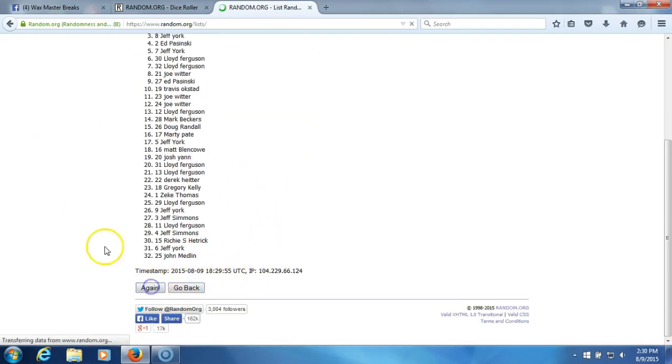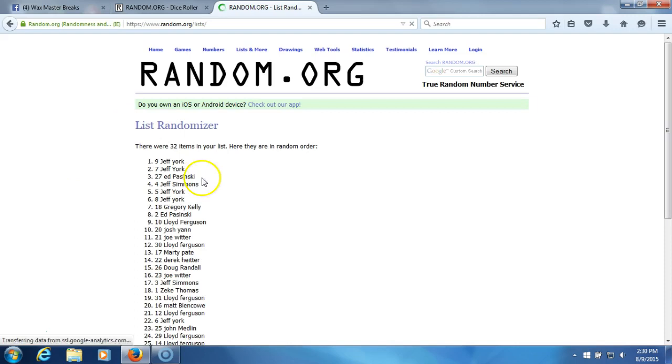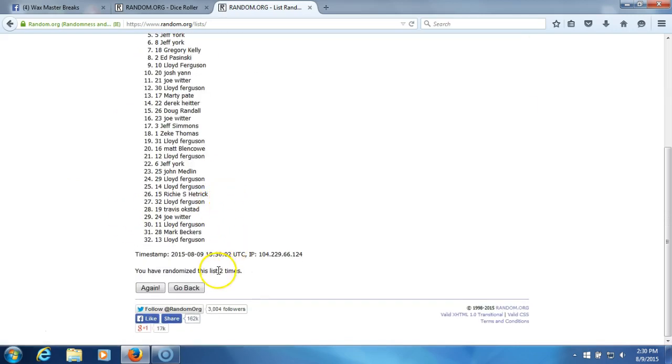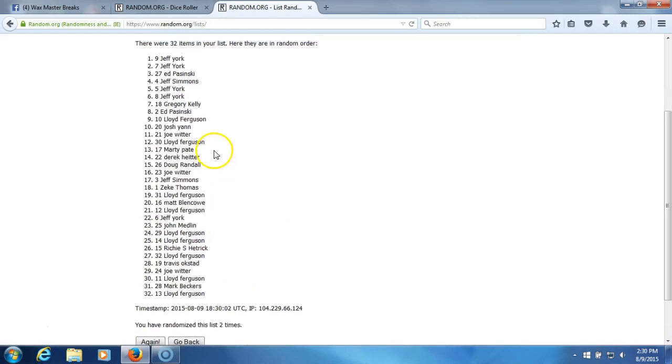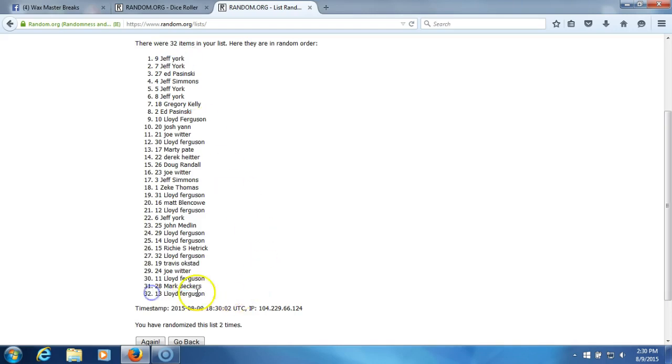Two. We've gone two times. We have Jeff York on top, Lloyd Ferguson on the bottom.